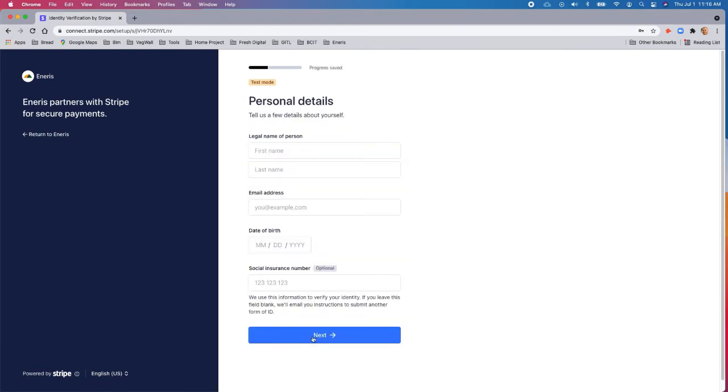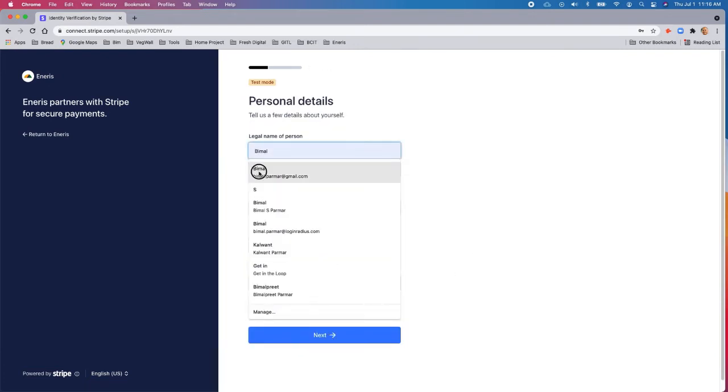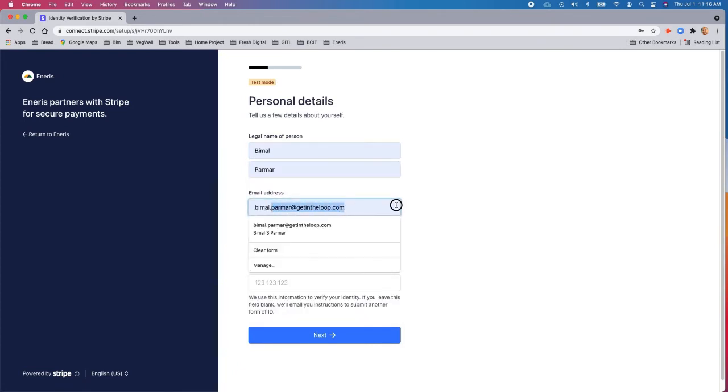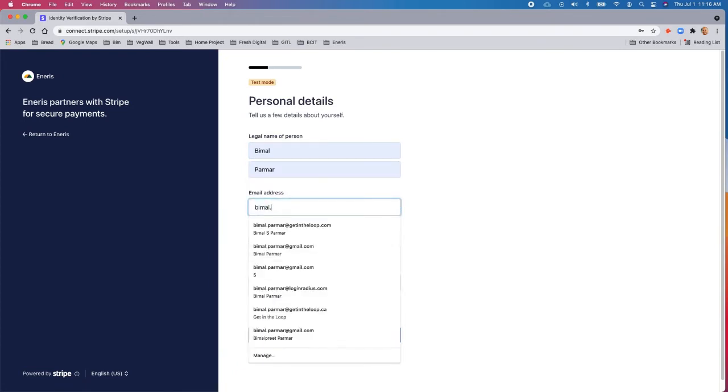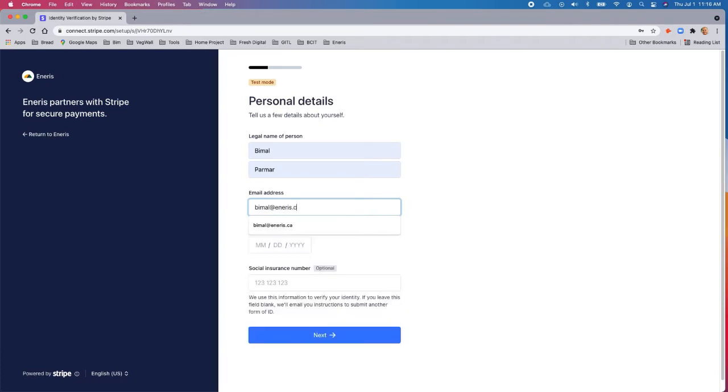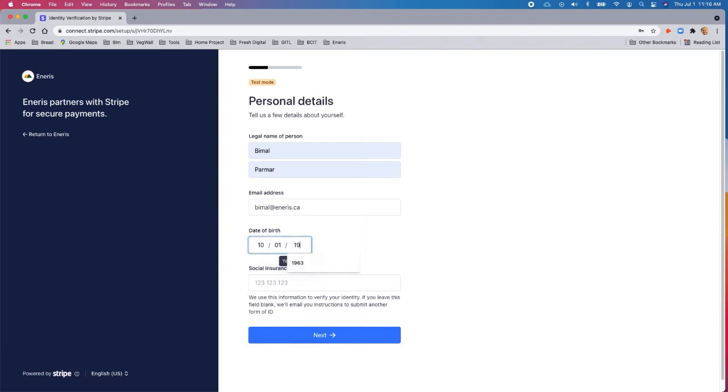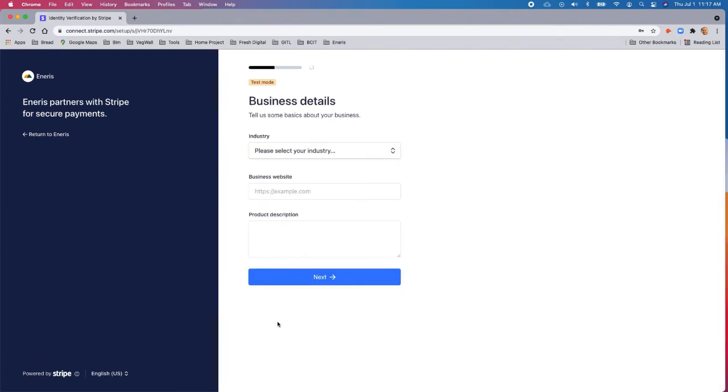And this is a little bit about yourself. So you've got to put in your information and a date of birth. This part is optional. So now we're filling out some information about your business.